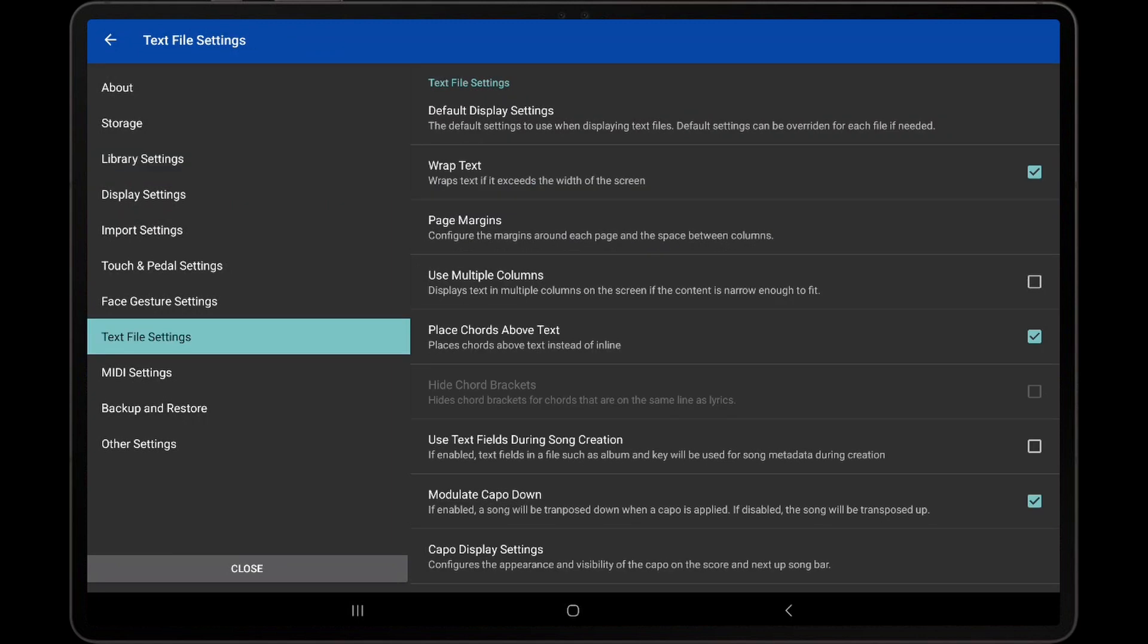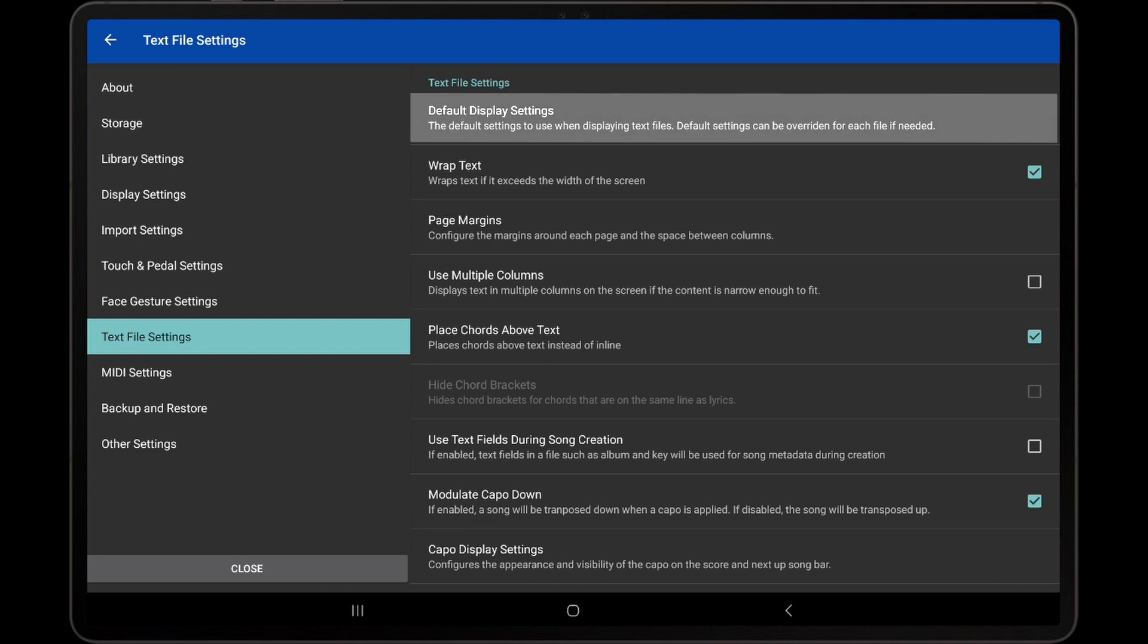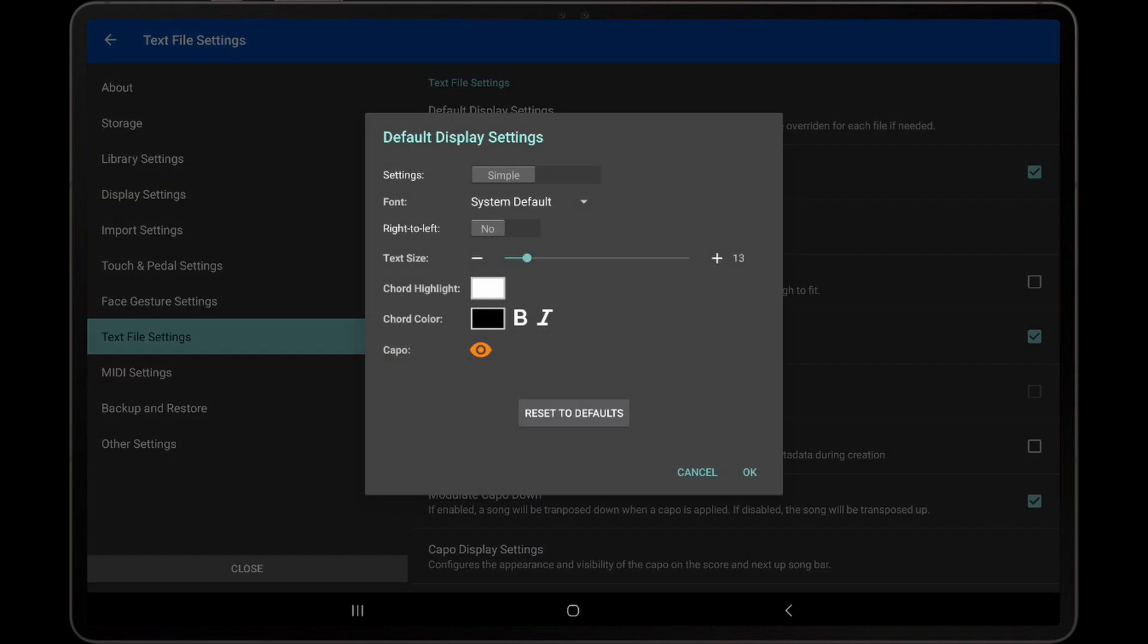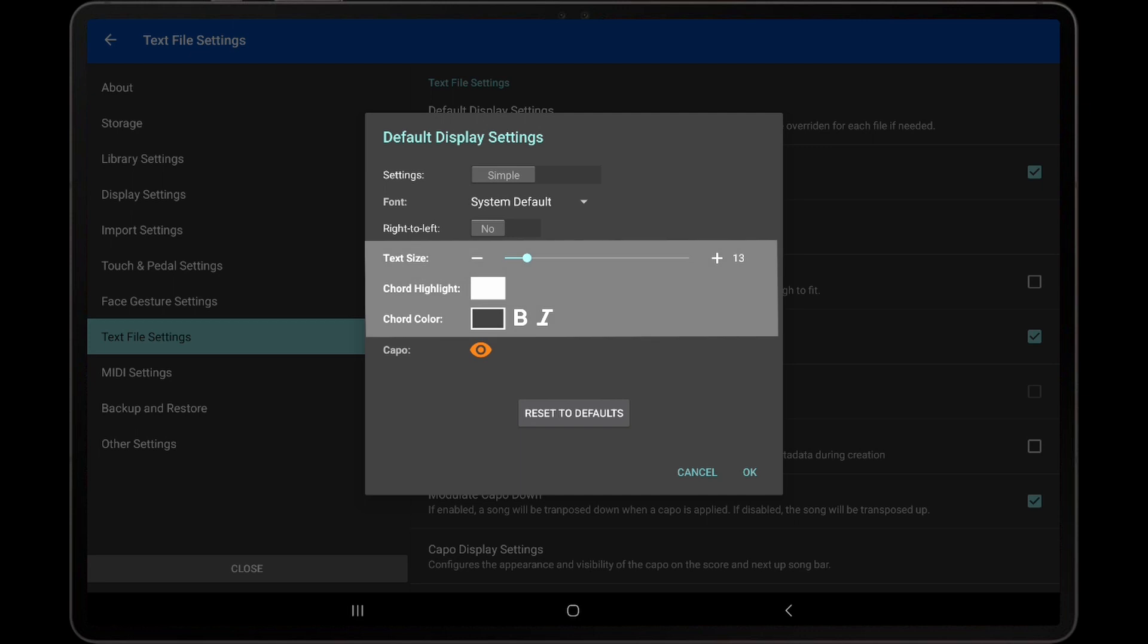A large list of text and Chord Pro file settings can be found on this screen. At first, we will only go over settings that apply to both text and Chord Pro files. The first entry in the list is Default Display Settings. This option allows default settings to be changed for the visualization of text and chord profiles, such as font sizes and the styling of chords. We will cover the display settings in detail a little later.